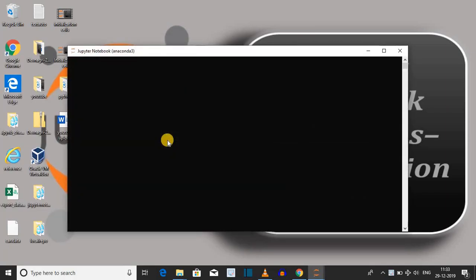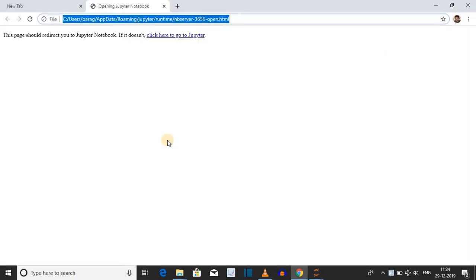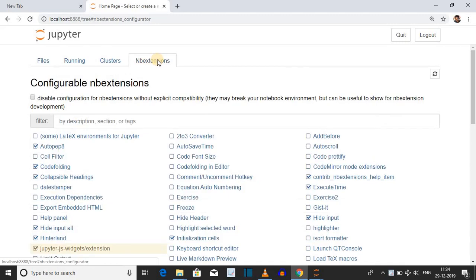After opening the Jupyter notebook, you have to click on nb extension and then give a check on initialization cell. Link for installing nb extension is given above.